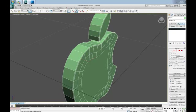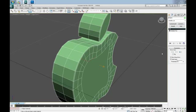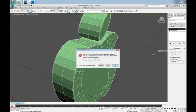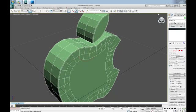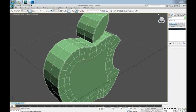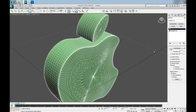Now let's apply Symmetry modifier on Z-axis and collapse it. And let's apply Turbosmooth with two iterations.